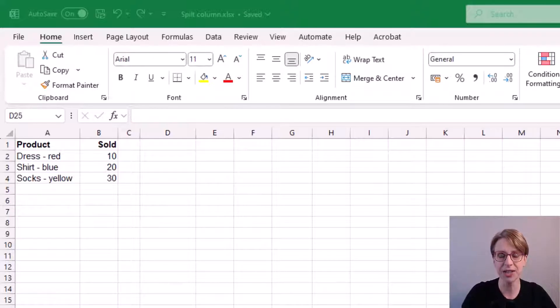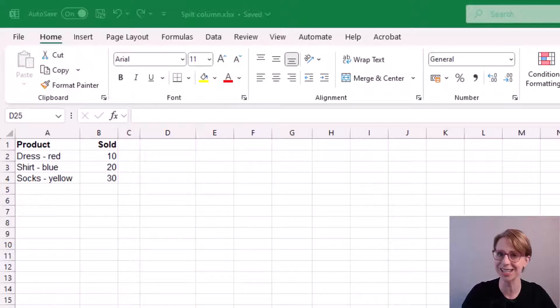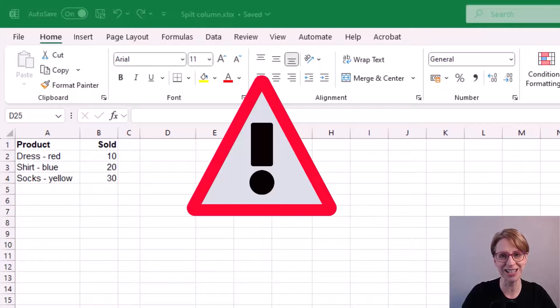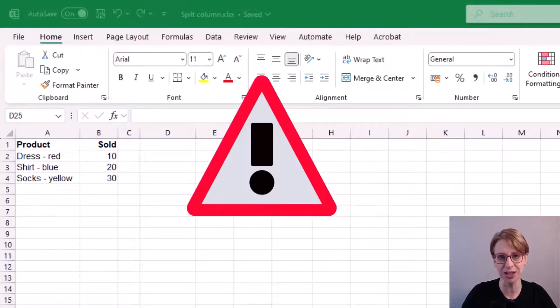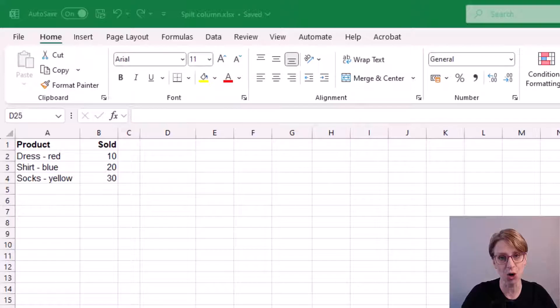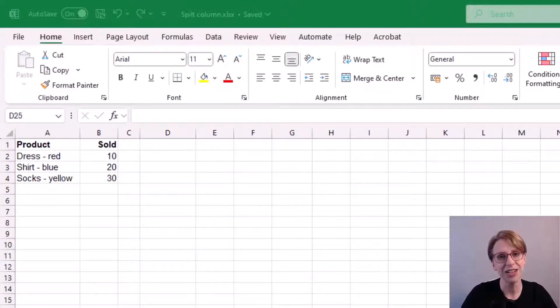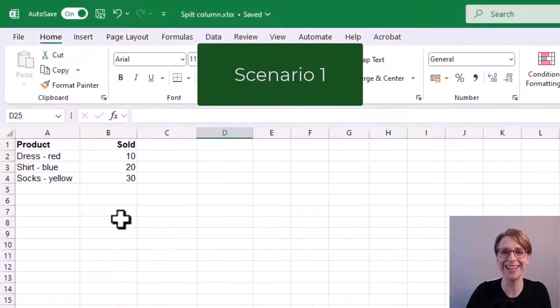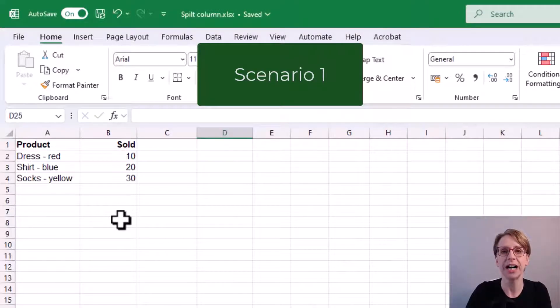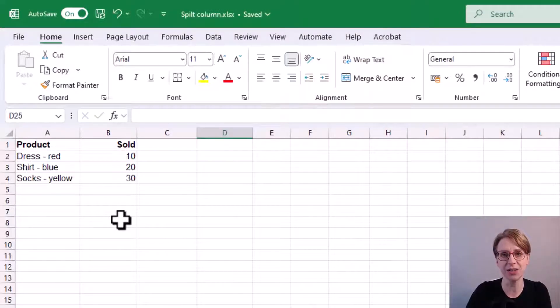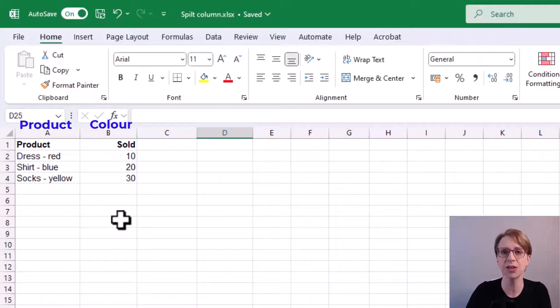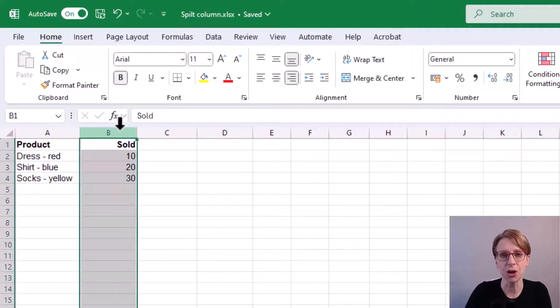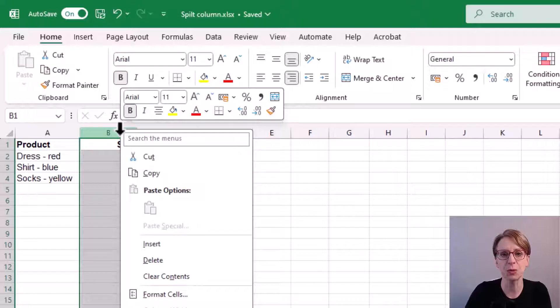The method I'm about to use to split the text is very easy to do. However, it's also very easy for unexpected results to occur. For this reason I usually make a copy of my spreadsheet before I begin. I'll discuss more of the risks as we go. In scenario one, I would like the end result to be product, color, sold, so I insert a new column between product and sold.